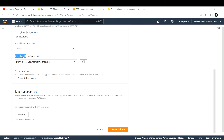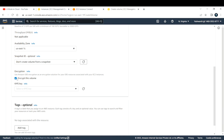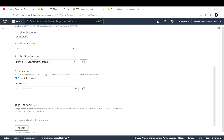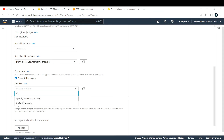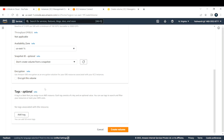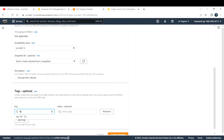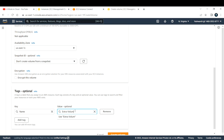You also have the option to create the EBS volume from a snapshot, but for this use case I'm not doing that. There is an option to encrypt your volume — to keep it simple I'm not going to encrypt, but if you want, you can create a KMS key and select it here. You can also add a tag — I'll add a Name tag with the value 'extra-volume'.